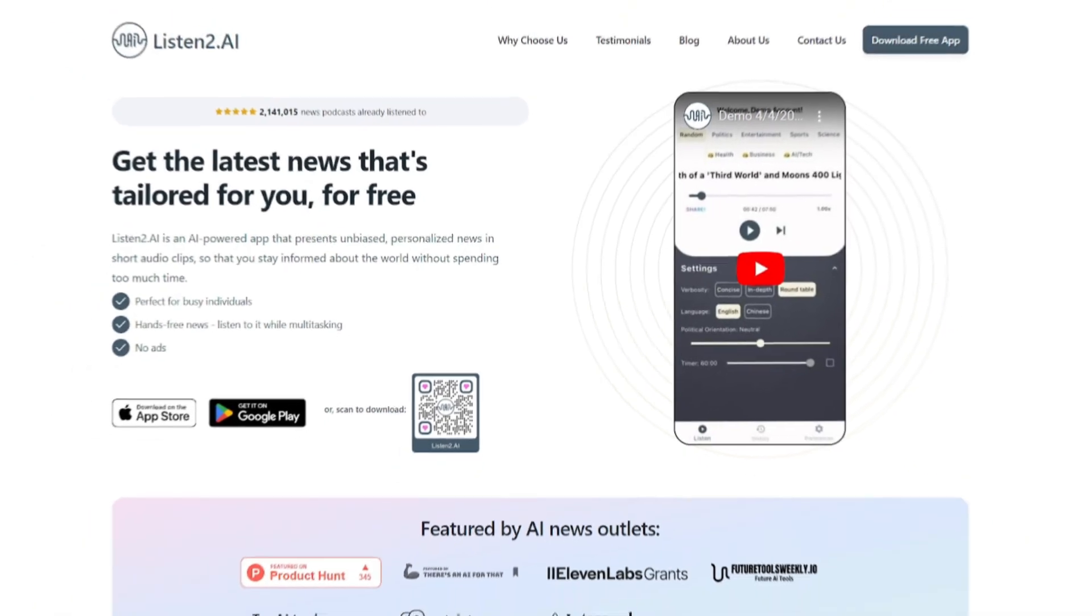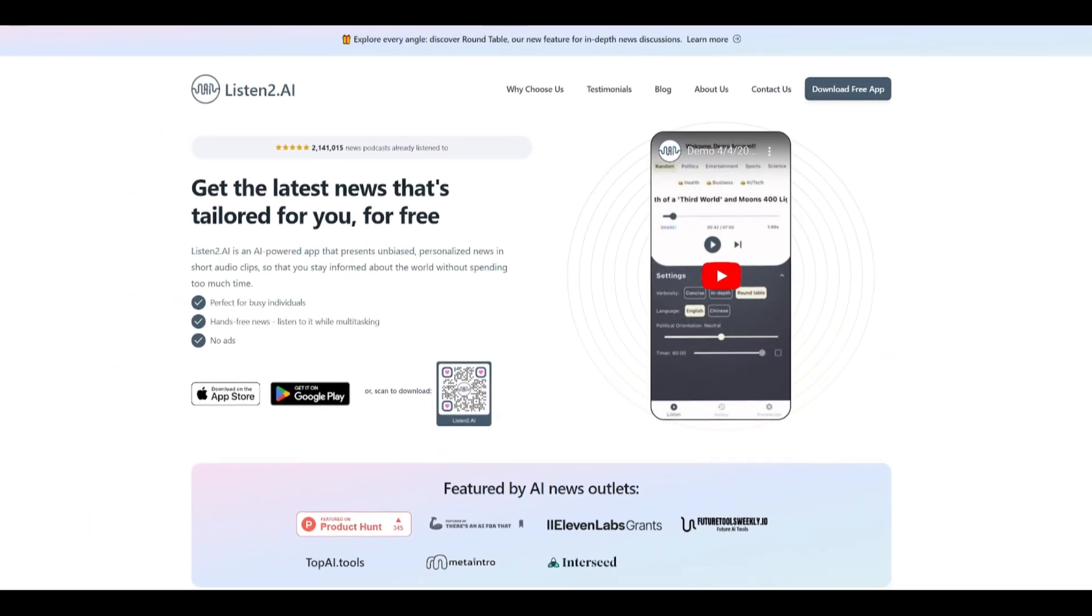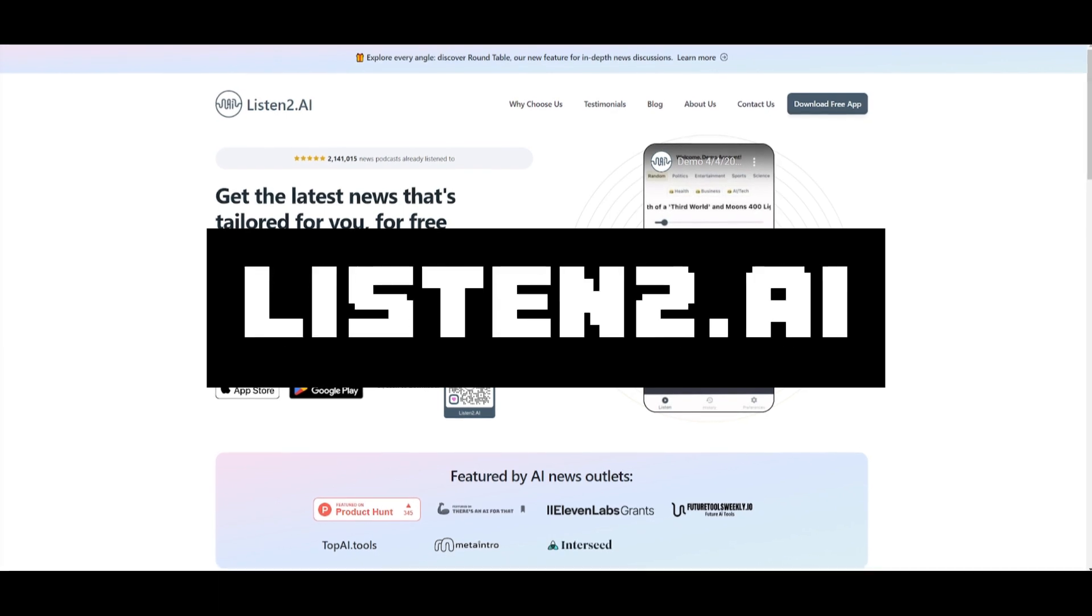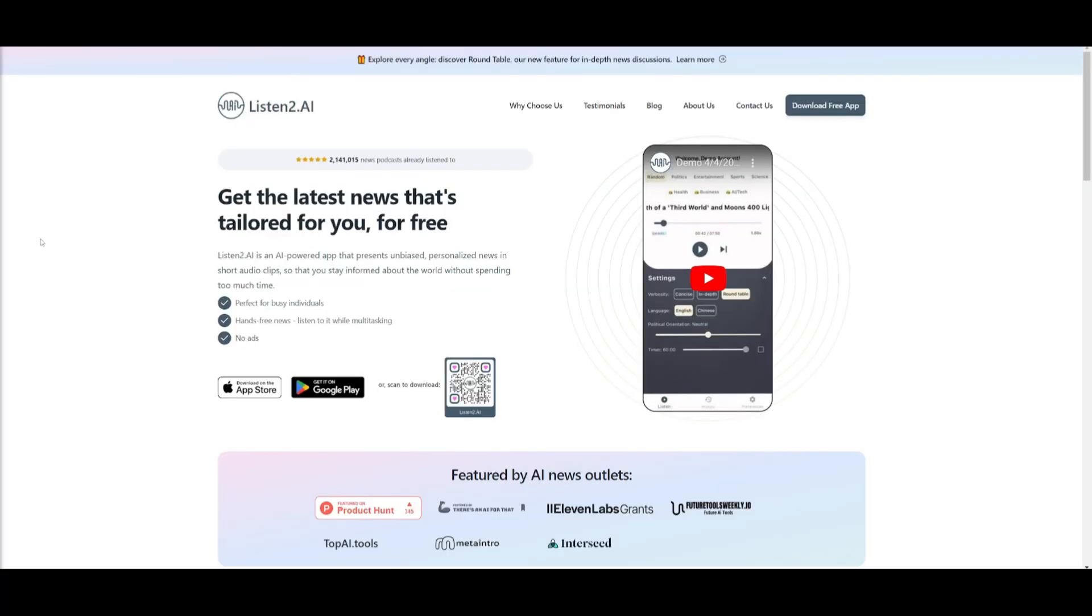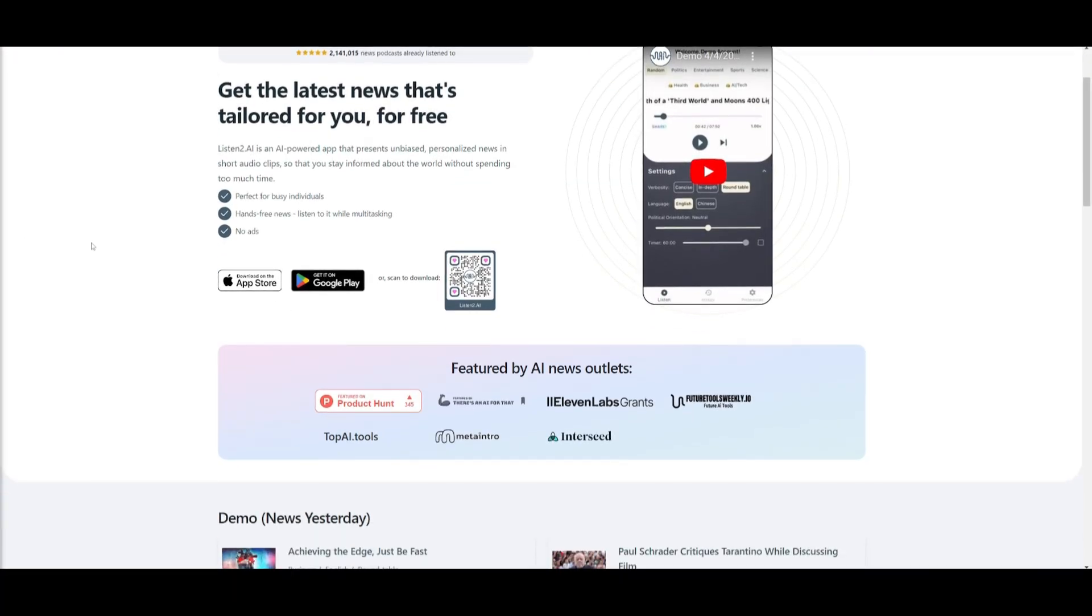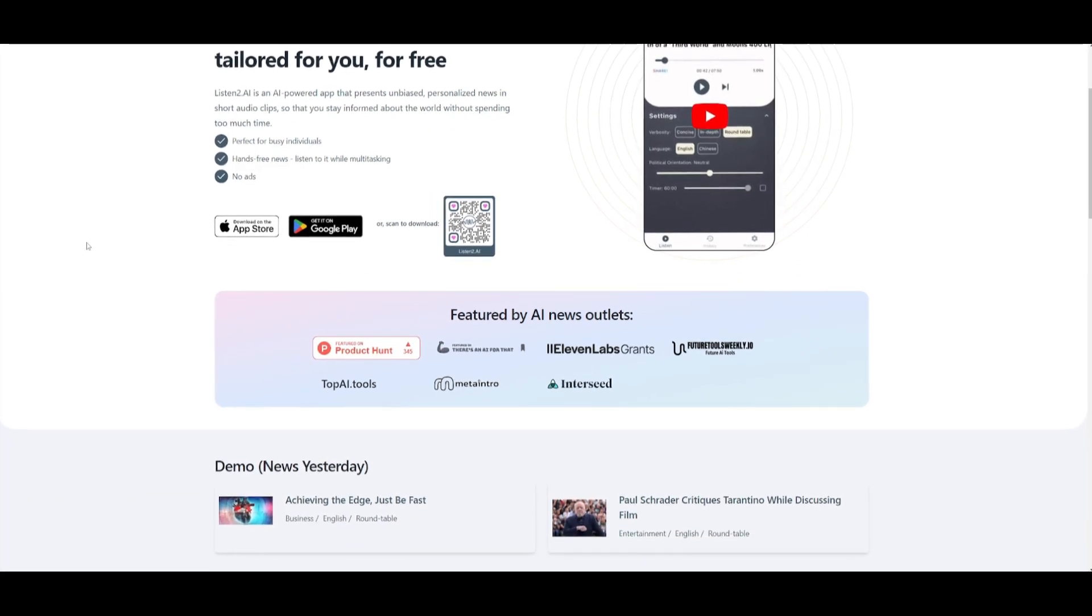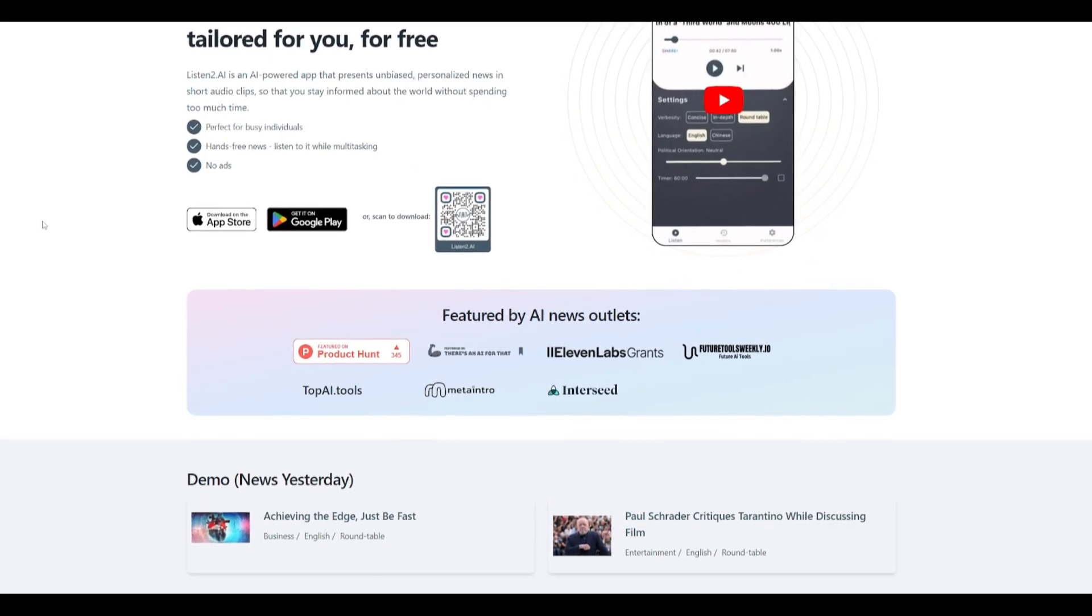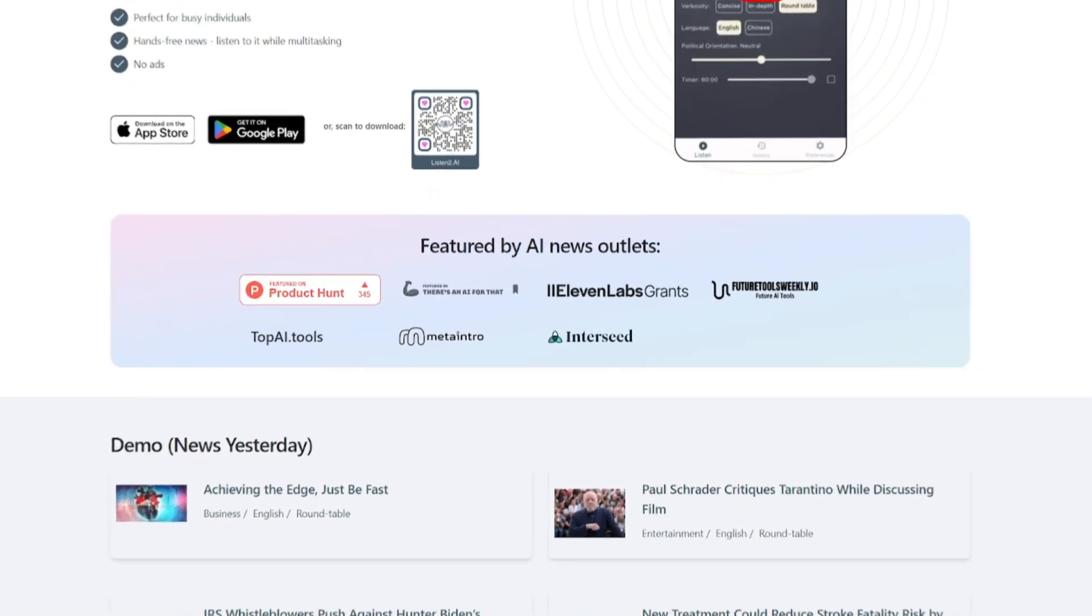But before we move on forward with the video, allow me to introduce today's video sponsor. Introducing ListenTo.ai. This is your personalized, hands-free news experience. Imagine getting the news you want, when you want it, and how you want it. With ListenTo.ai, it's now possible.